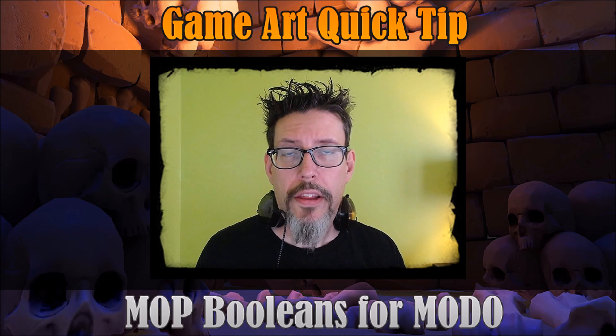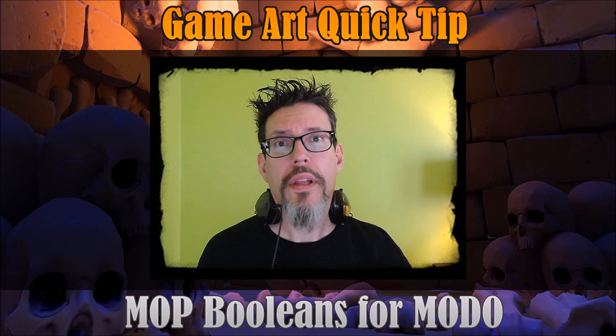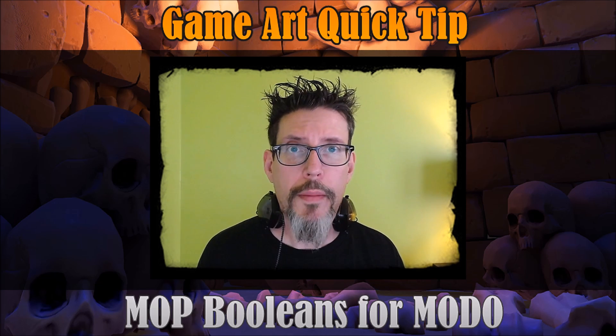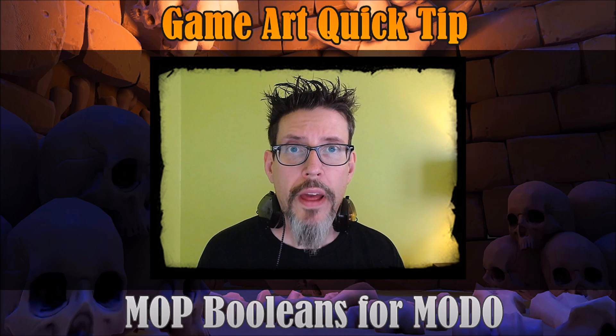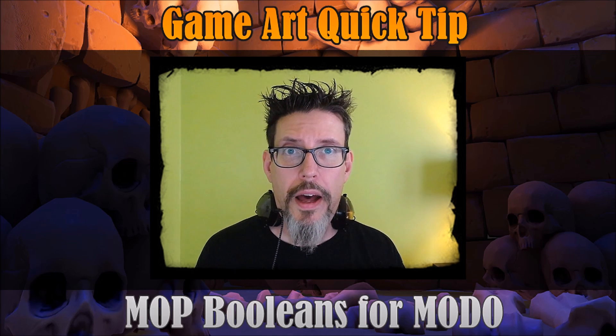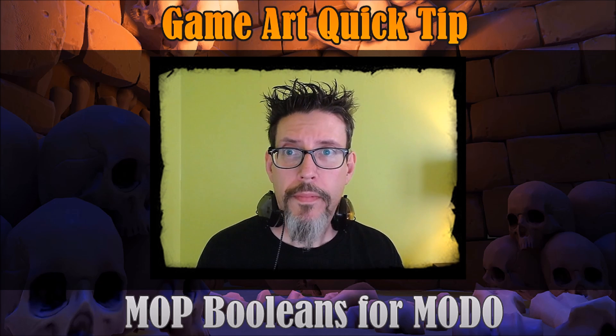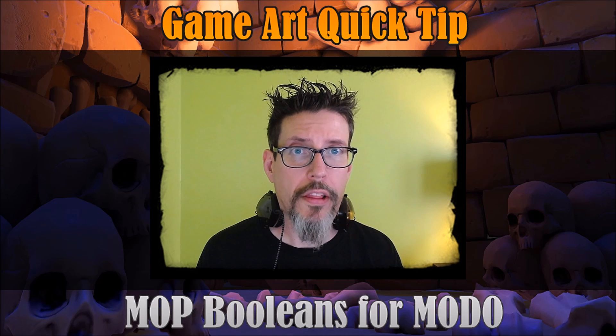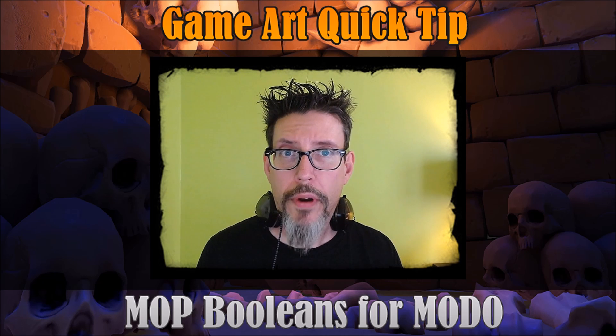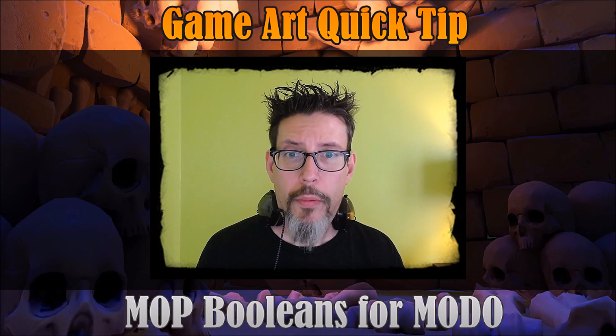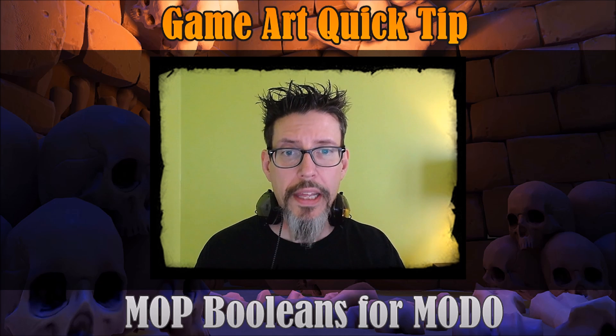The second part is using the MOP Booleans toolkit which just came out for Modo. It's a kit from William Vaughn with design help from Torfrick, and what they've done is they put together this